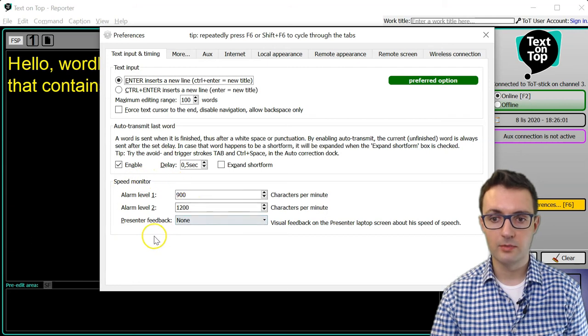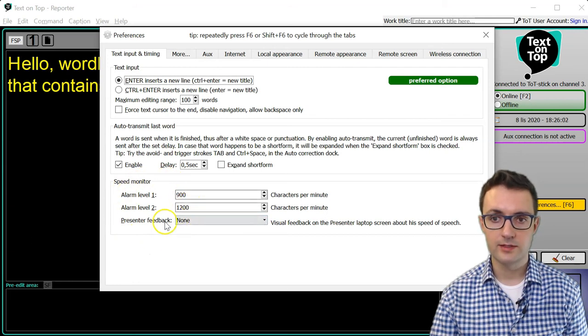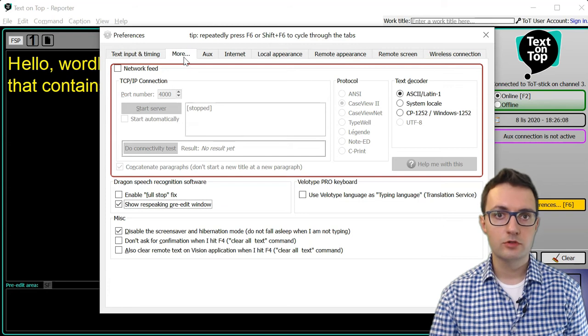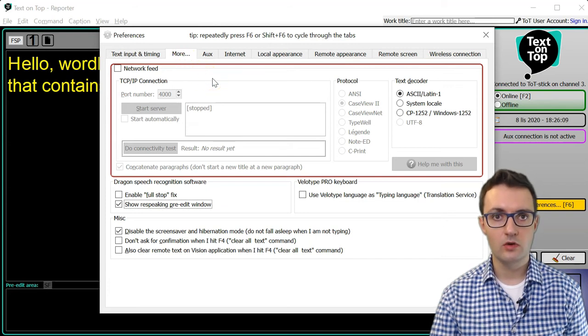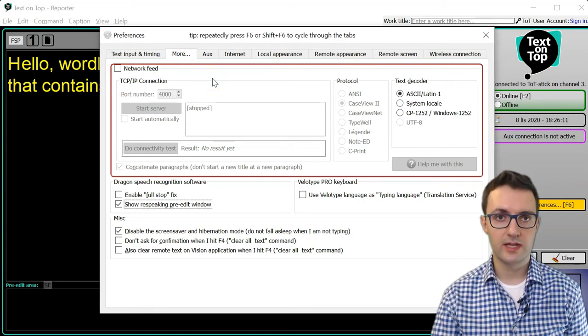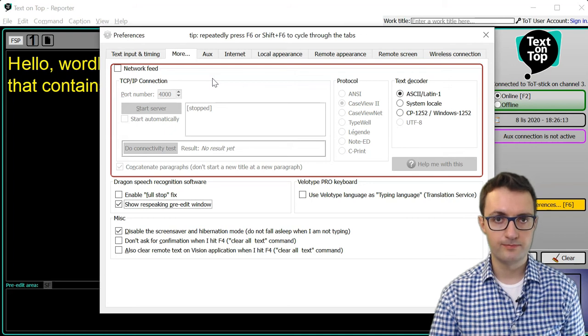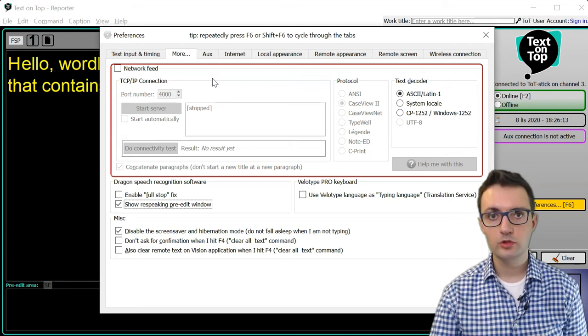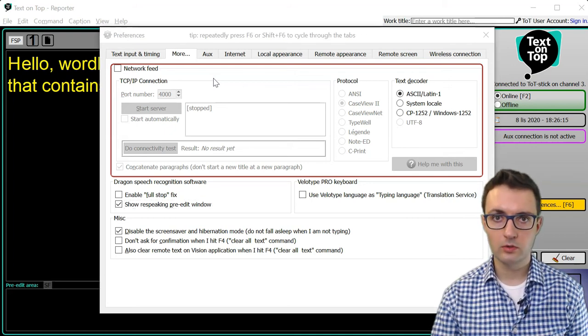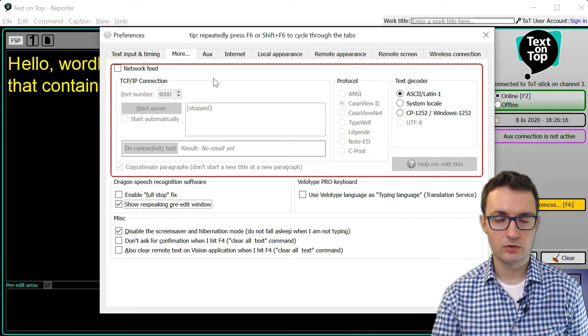You can set up this alarm in this area here. The second tab allows you to connect with steno machines or other devices you might use for text input. It's also possible to connect with a colleague who also uses Text on Top.